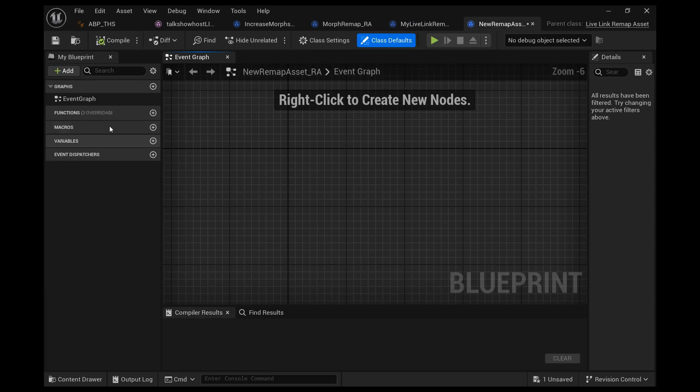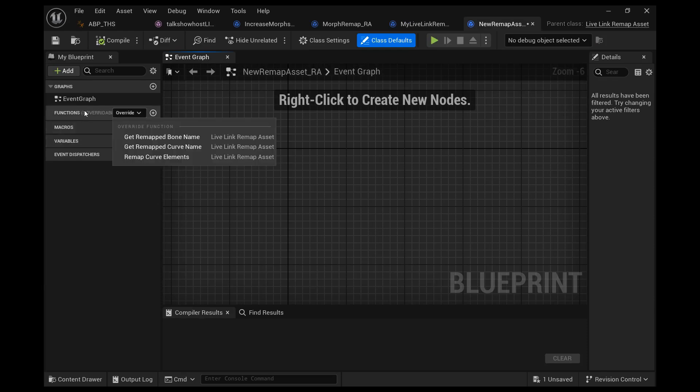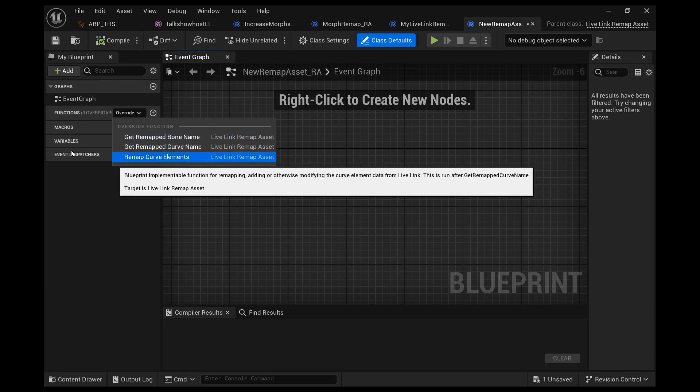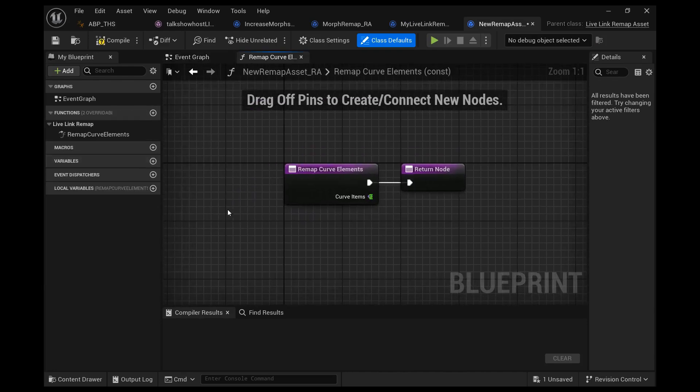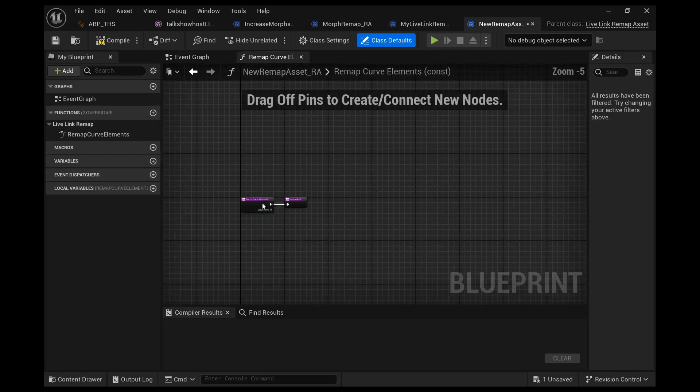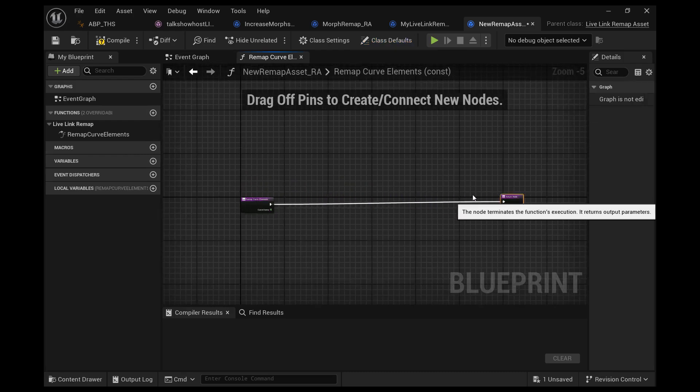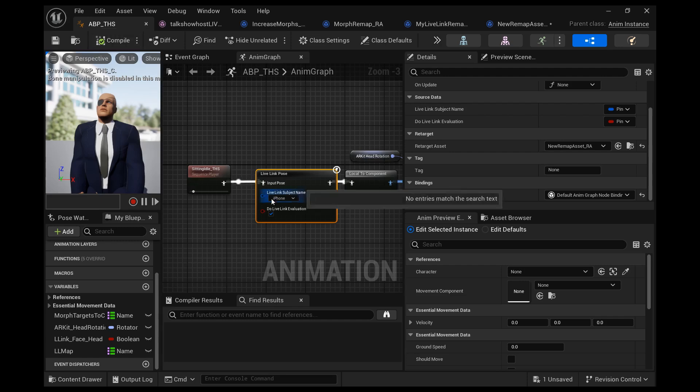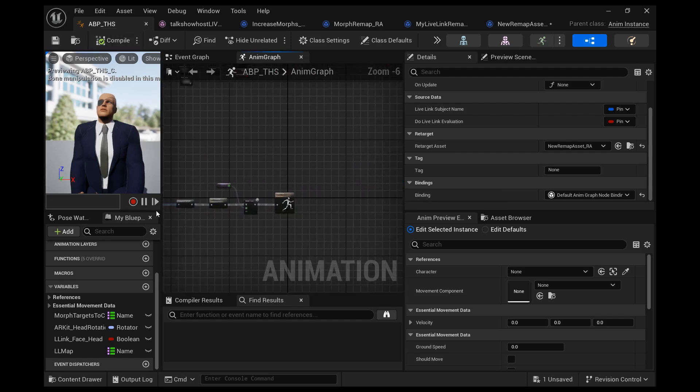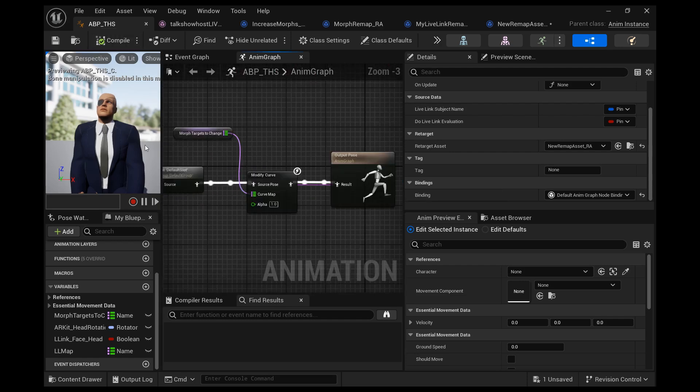We'll go to functions and we want to create and select one of the overridable ones, remap curve elements. This is a function that they have created already for us.